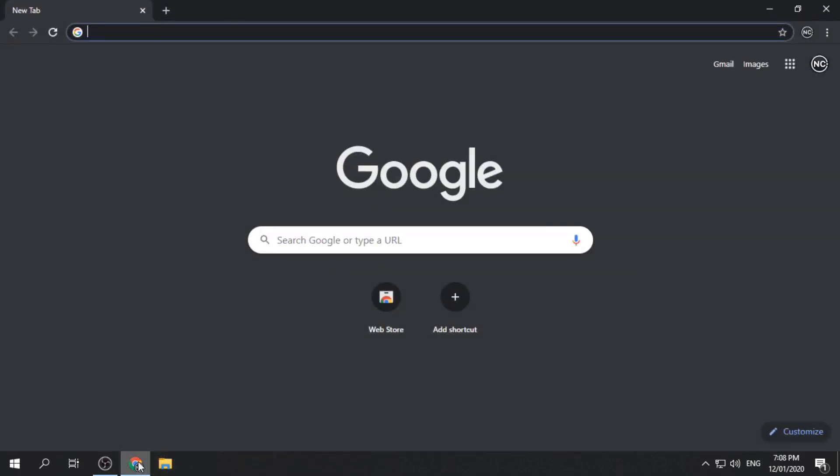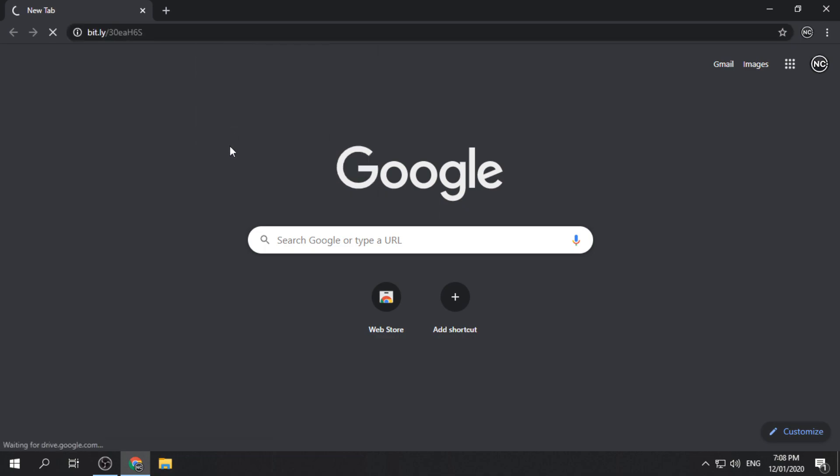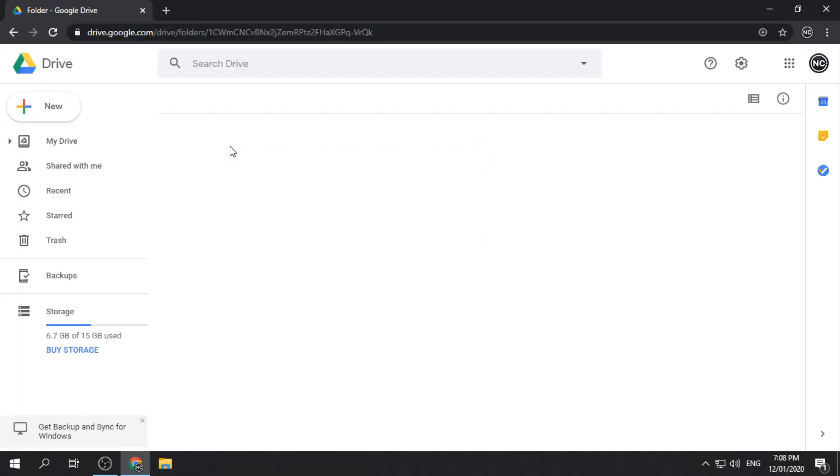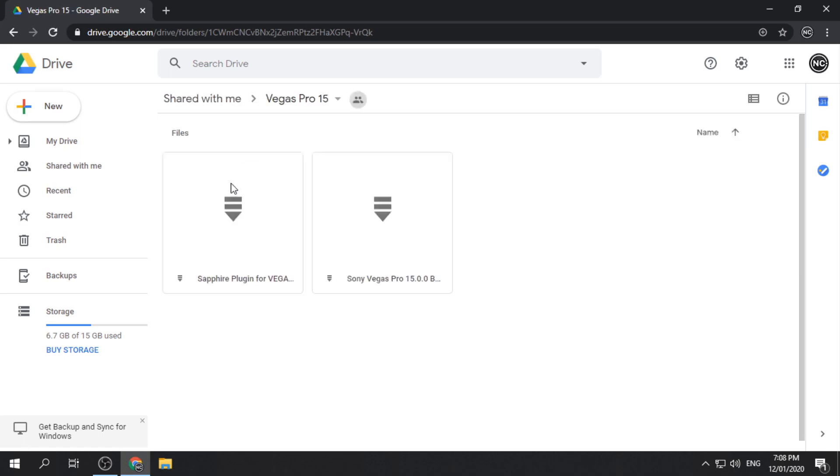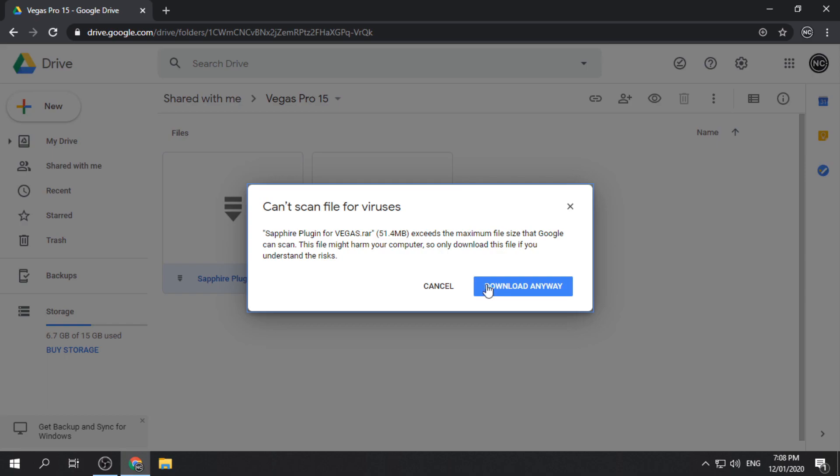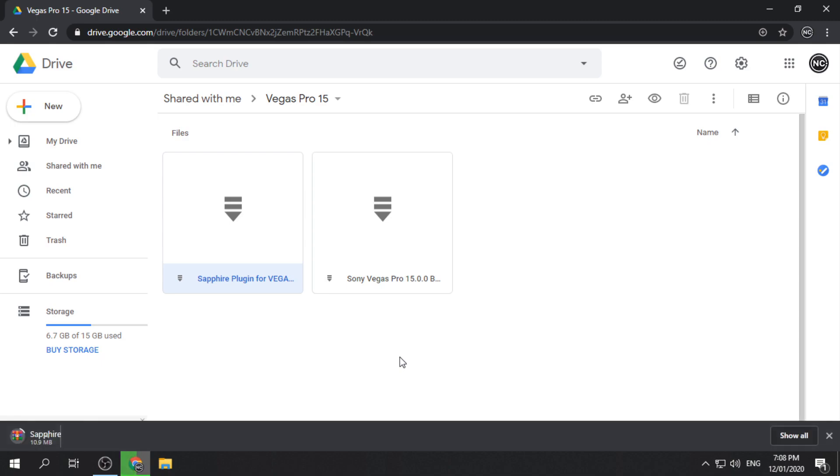Open your browser and go to the download link provided in the description below. Right-click the zip file and click download. Save it on your computer. The download speed depends on your internet connection.